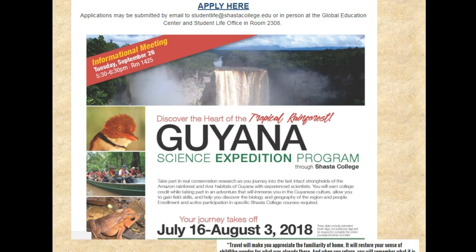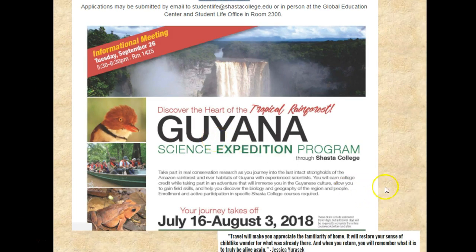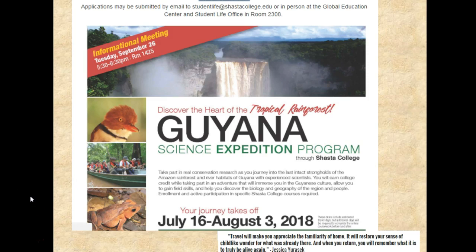Just a reminder: we have a study abroad program going to Guyana this year. You can see the dates, and we now have a March 1st application deadline. If this is something that you're interested in, you can hyperlink from this page. The Student Services Department at Shasta College — the Student Life Center — can give you information, and I'm more than happy to field questions if anybody is interested in learning a little bit more about our study abroad program.